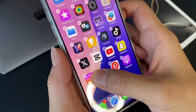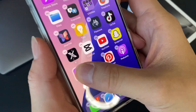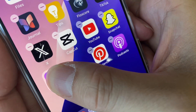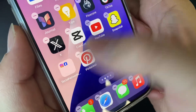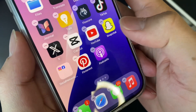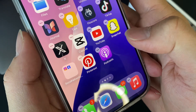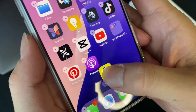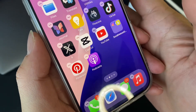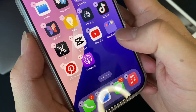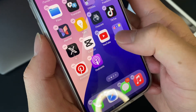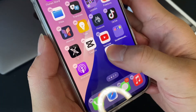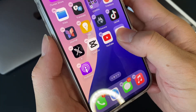Then we're going to want to just drag it over to another app. And once you see it's kind of boxed together, go ahead and let go. And then it creates a folder. So then from this point, we're going to find all the other social media apps and just make sure they're inside this little box right here. You can put all your social media apps together now.